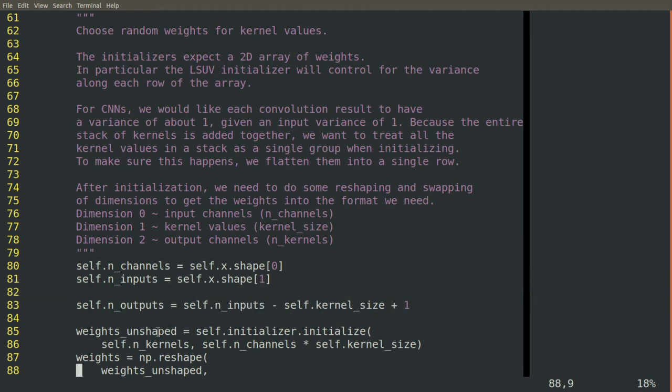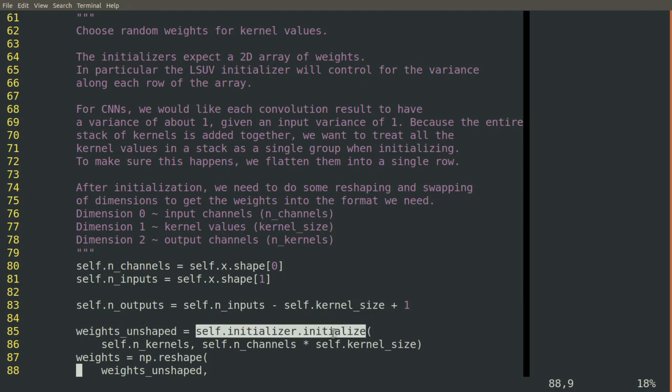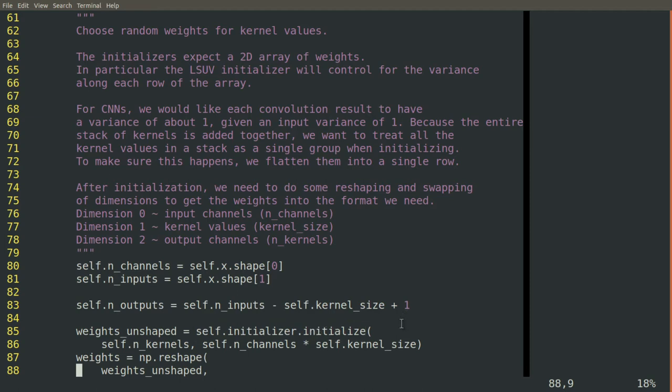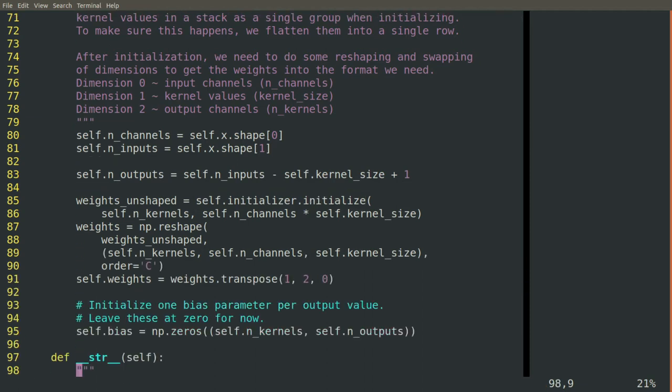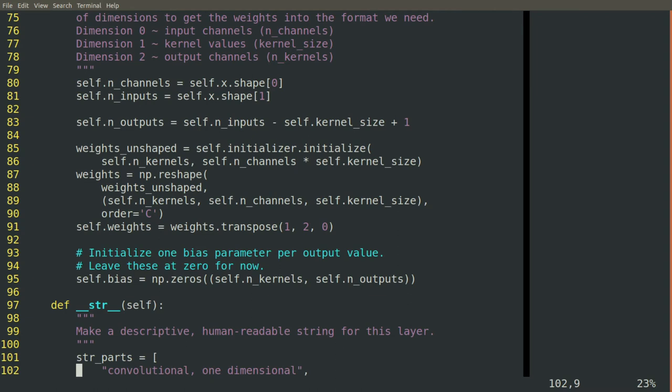We'll use our initializer. Now, our initializers were built to create two-dimensional arrays of weights. We actually need a three-dimensional array of weights.